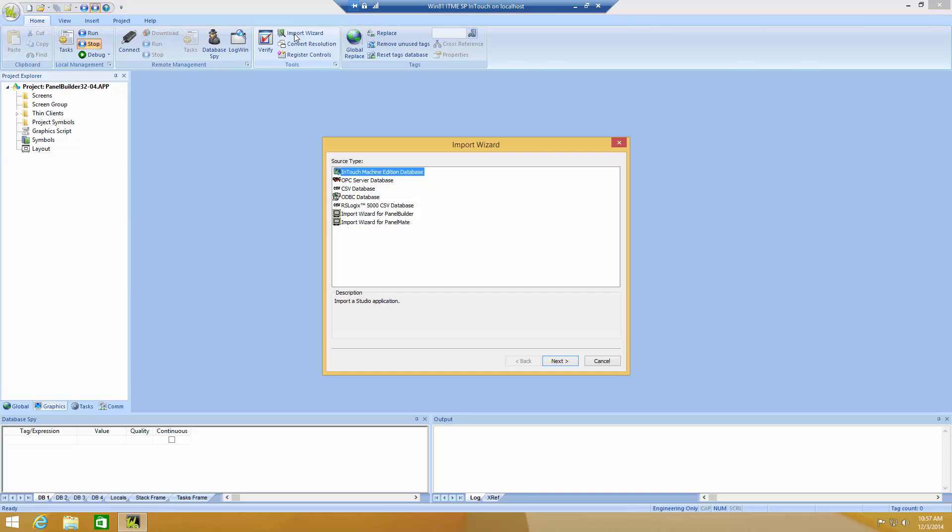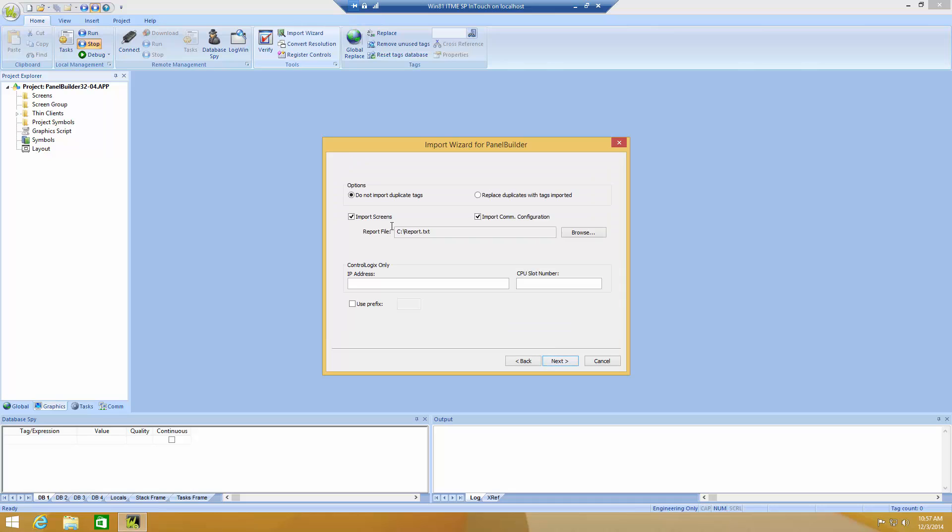I can now choose my Import Wizard tools, and you will see I have a number of tools here that you don't have in your application. This is because these tools are used for internal conversion of applications. Now, I'm going to choose Import Wizard for PanelBuilder, click Next.